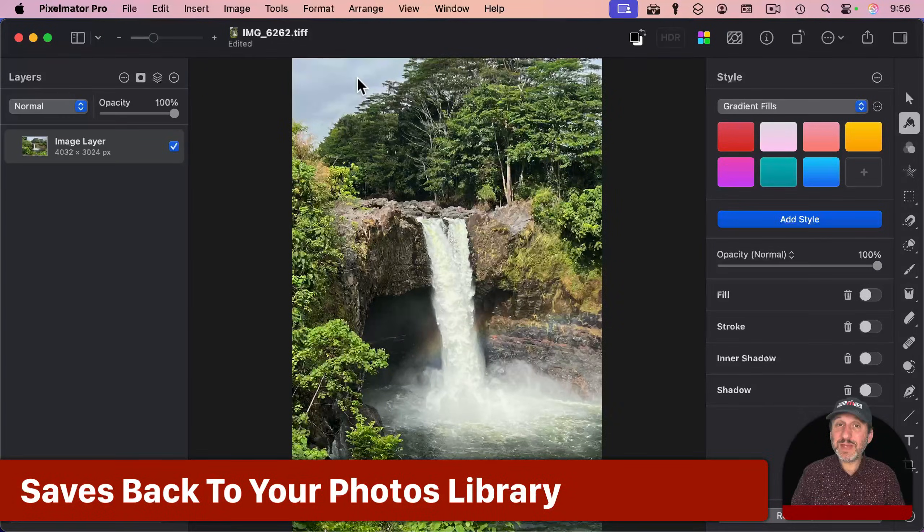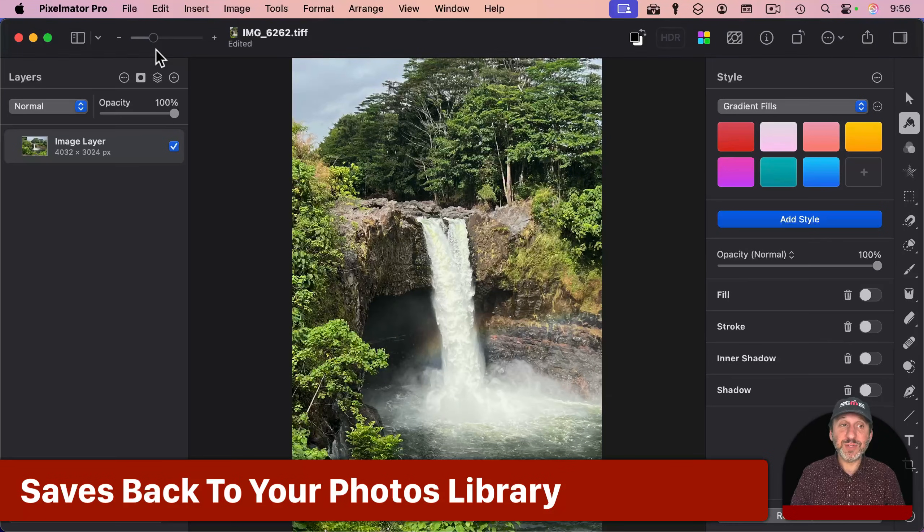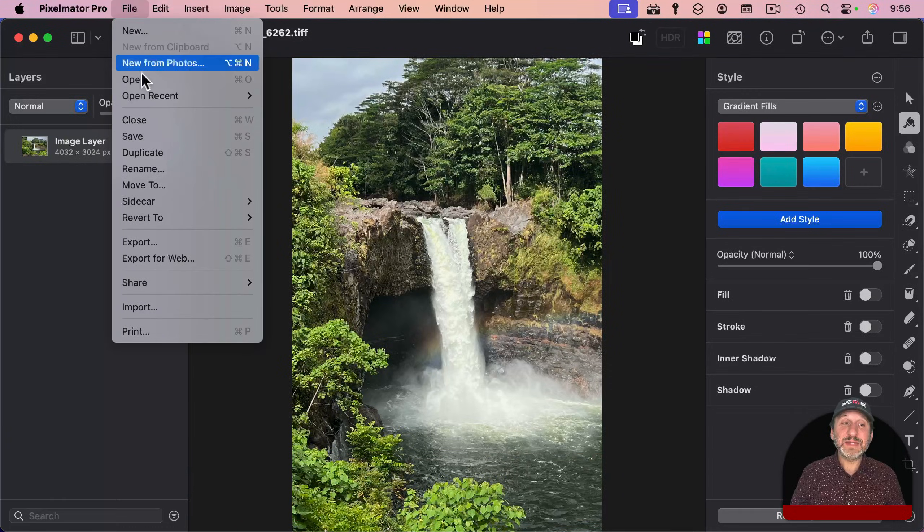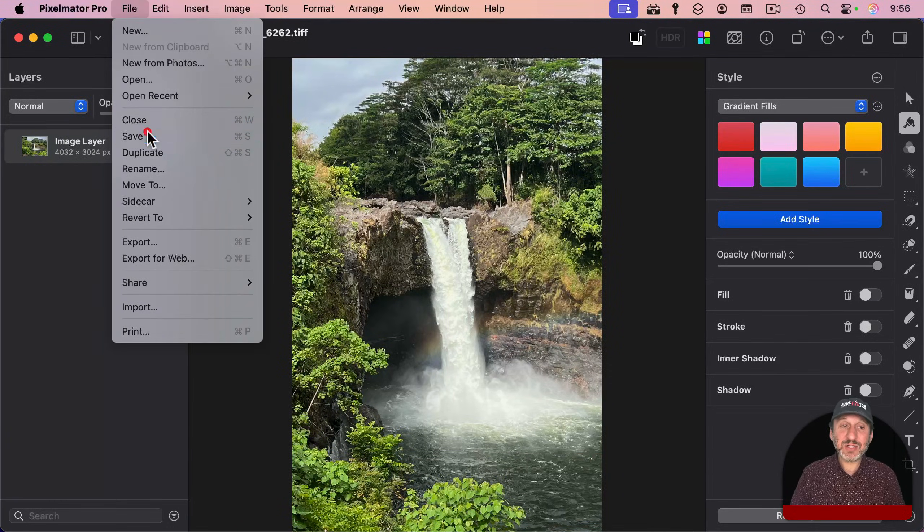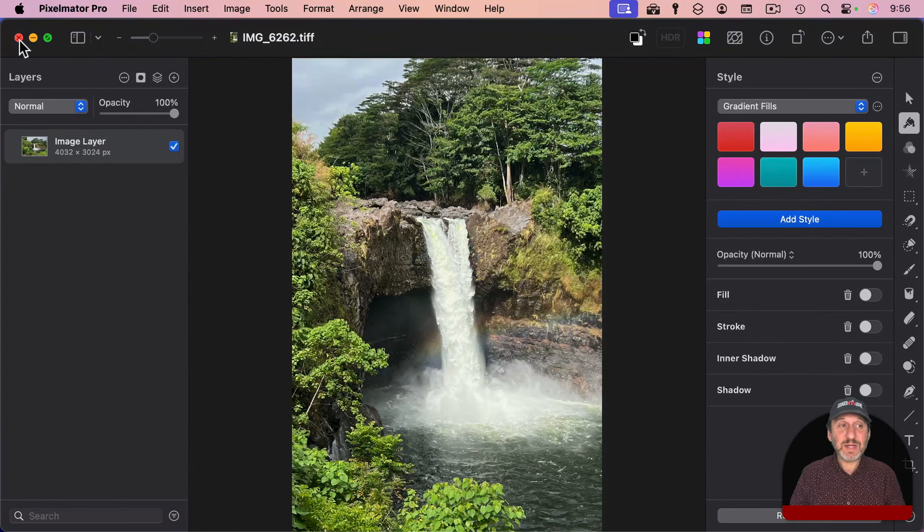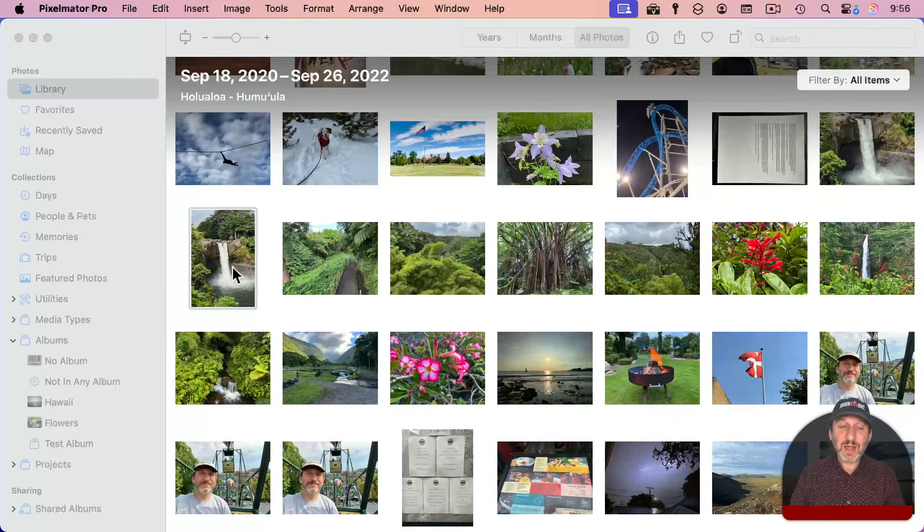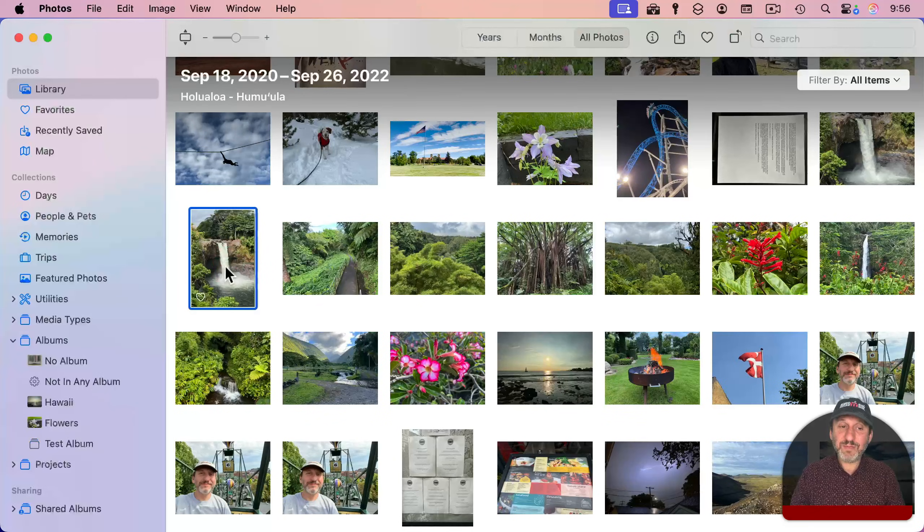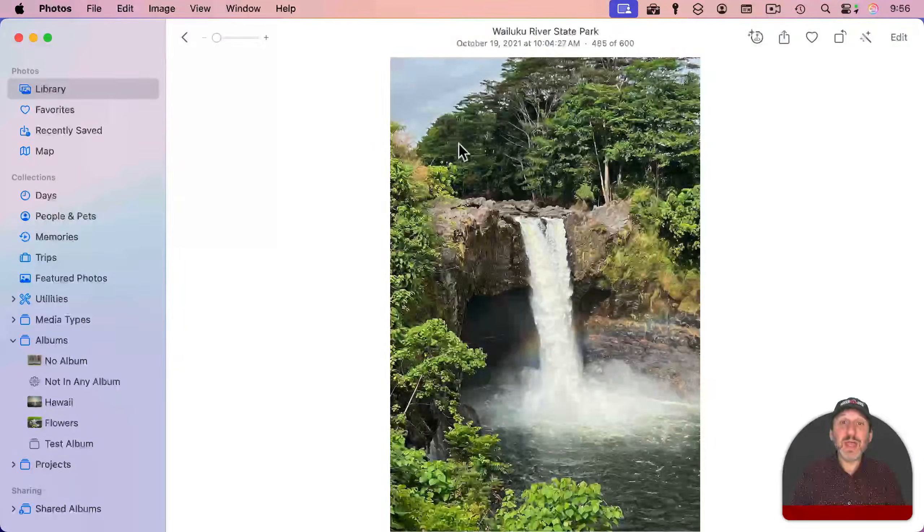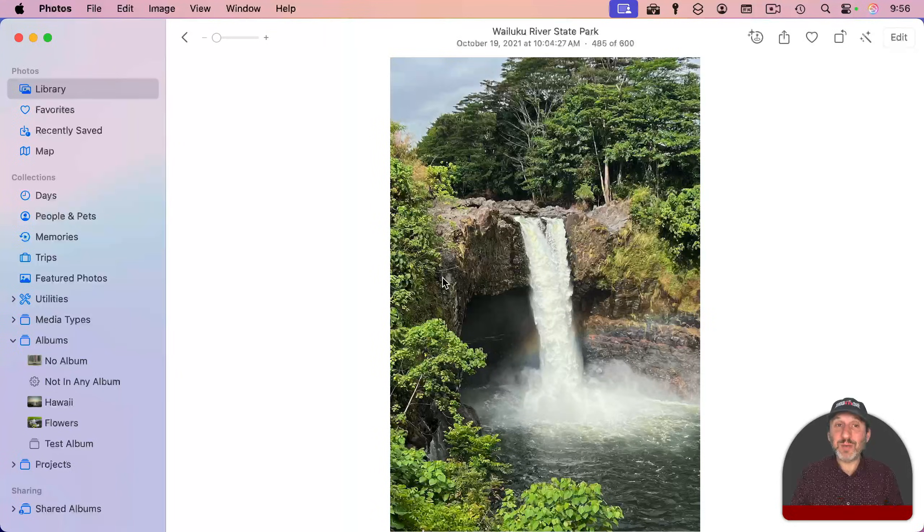Now, since I opened this image up in Photos, if I go and save it, it actually saves it back to Photos. So now I've saved it, and now I can close it right here. And now if I look back in Photos, there's the image edited in Pixelmator Pro.